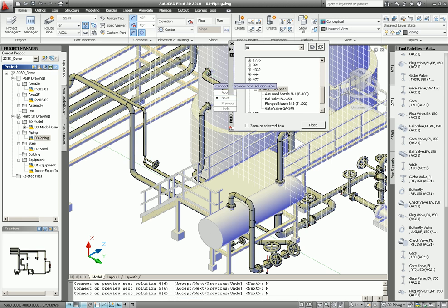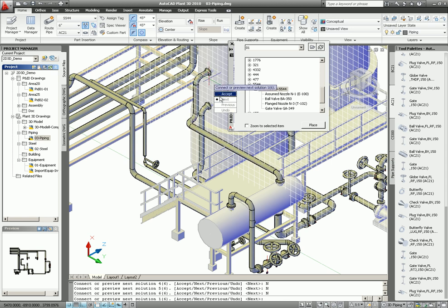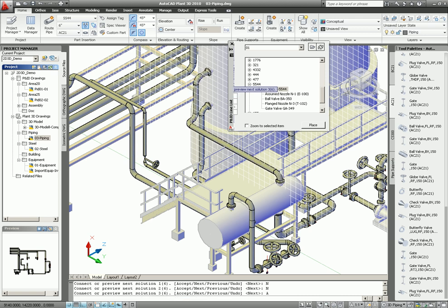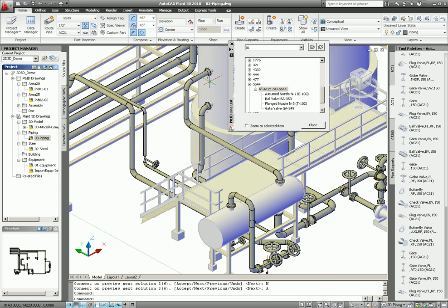So in this case, I find that one, and that will be, in this case, this one. Then I select accept. So now we have the pipe, as you see.